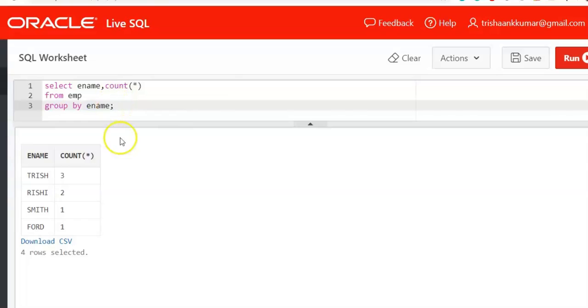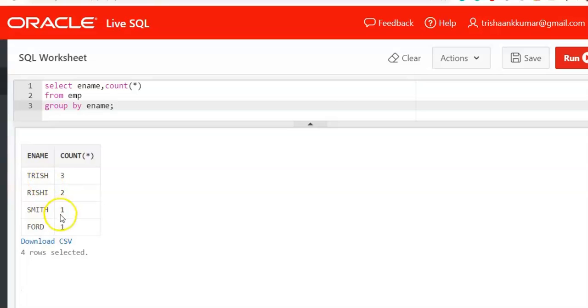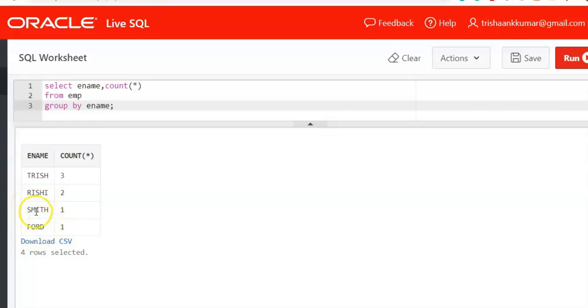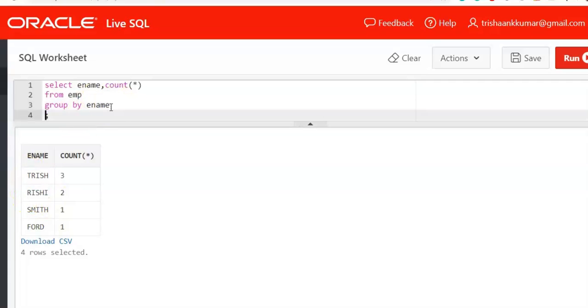Now our requirement is that we need to find only duplicate values. That means we want only duplicated values, that means which have occurred more than once. That means Ford and Smith have occurred only once. That means Ford and Smith name is unique. So we need to display only Trish and Rishi. That means we need to apply filter. So whenever you are working with group by clause, you cannot use where clause.